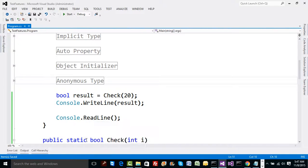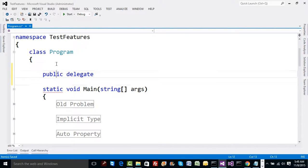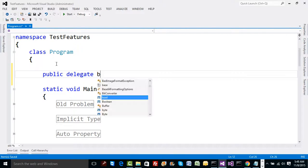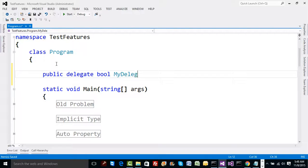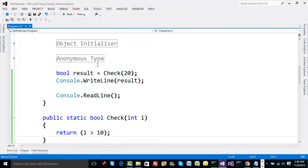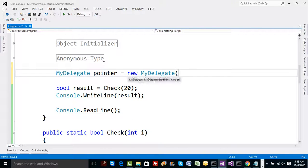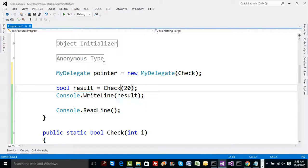I'd like a delegate that points to a method which takes an integer and returns a boolean value. So let's add: public delegate boolean MyDelegate(int i). This is similar to EventHandler in the case of a click event. Now I'm going to create one pointer object: MyDelegate pointer = new MyDelegate, specifying the check method here.